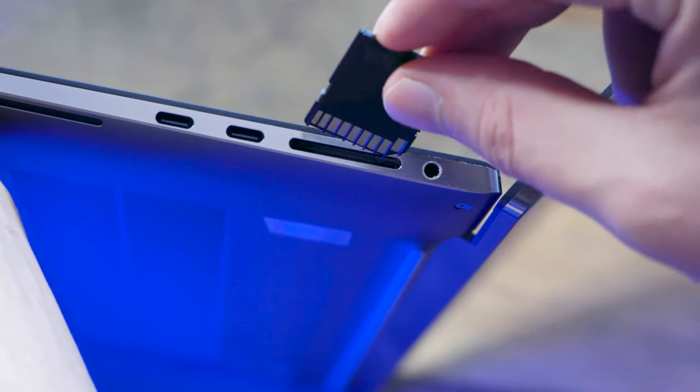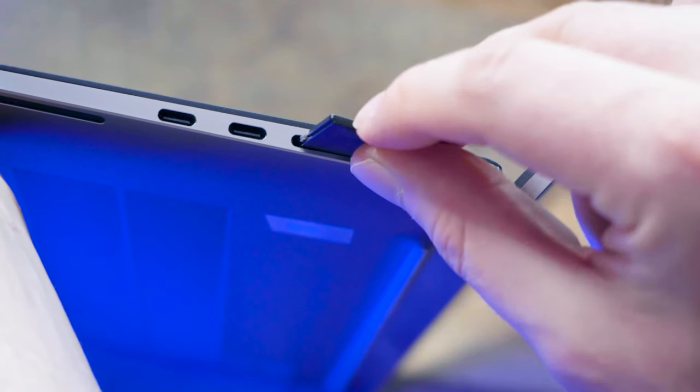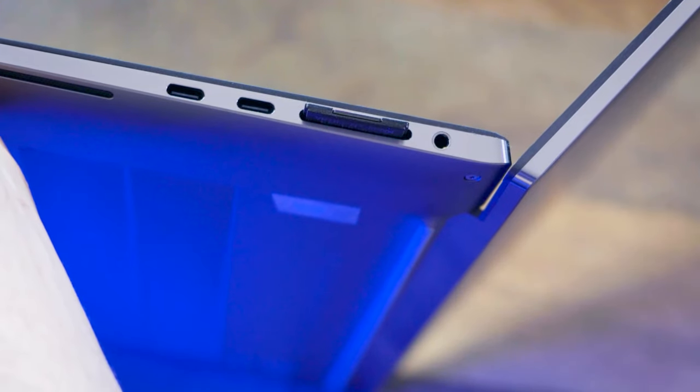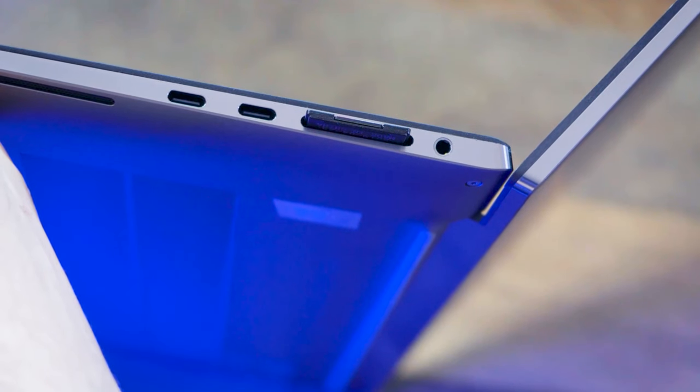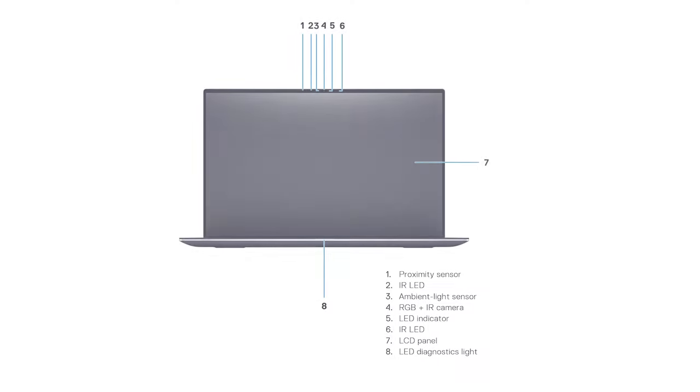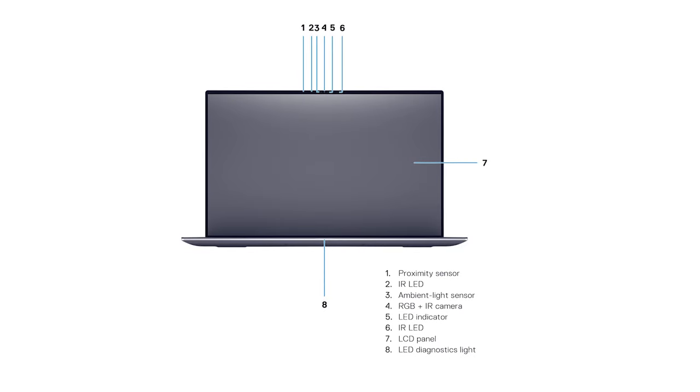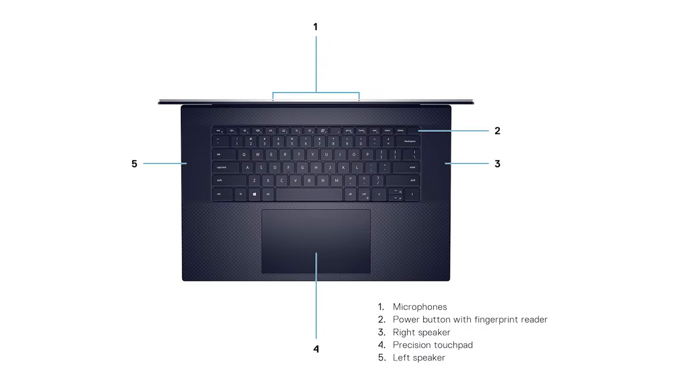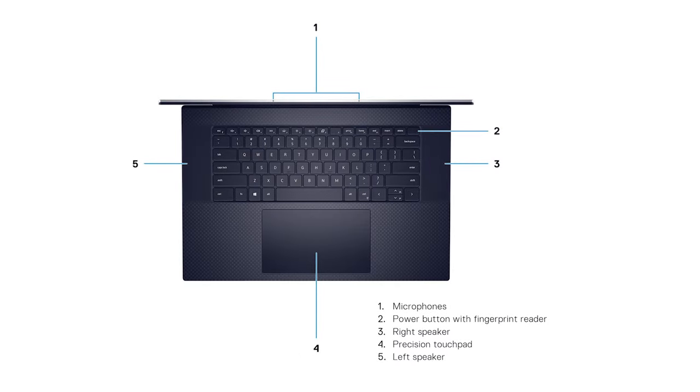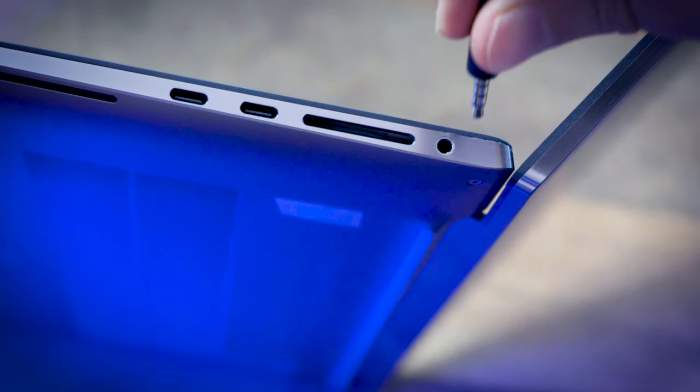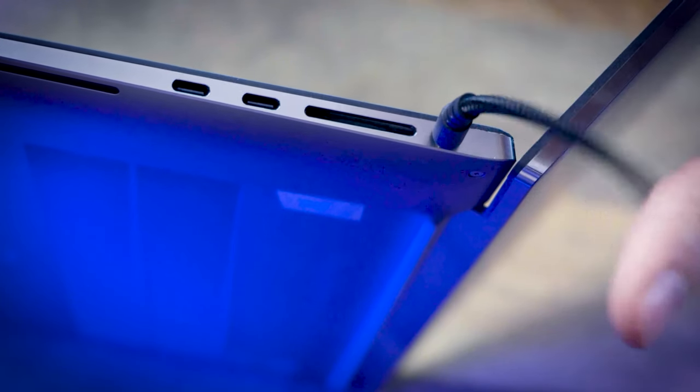An SD card reader is conveniently located on the side of the Dell Precision 5760. This is a convenient way to get your videos and photos onto the workstation. This workstation also features a built-in webcam, infrared, microphones, and speakers. There is a headphone jack on the side as well, and the device supports Bluetooth.